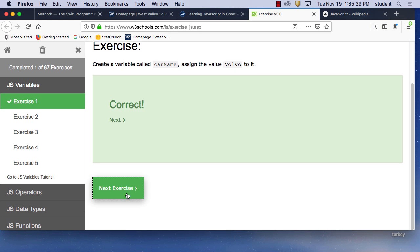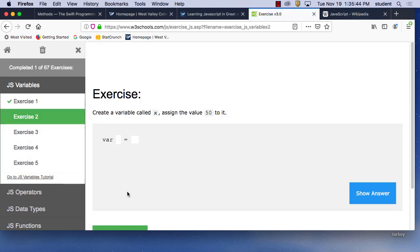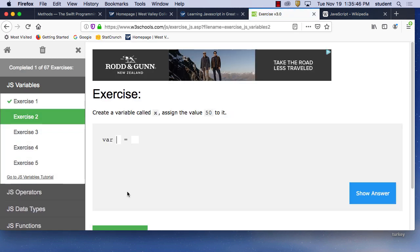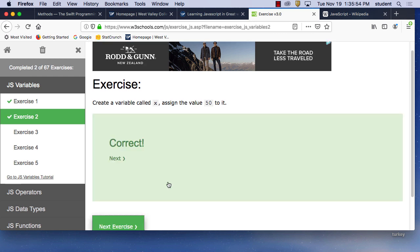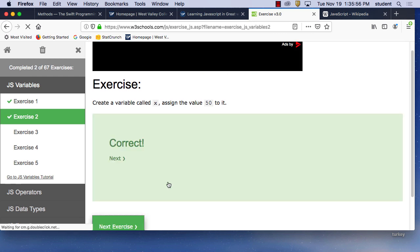That was very easy. Next one: we're going to do X and then put 50 in there. Very simple — submit answer, boom. We're going through quickly.